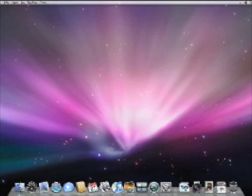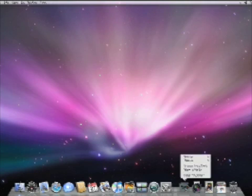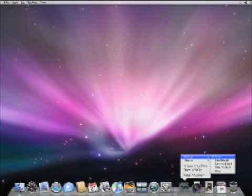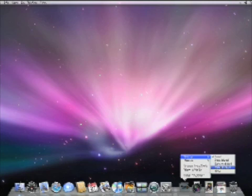You have a lot of control over how a stack behaves. Just click and hold the mouse button down on the stack and a menu will appear giving you several options. You can set your stack to sort by name, date added, date modified, date created, or kind.